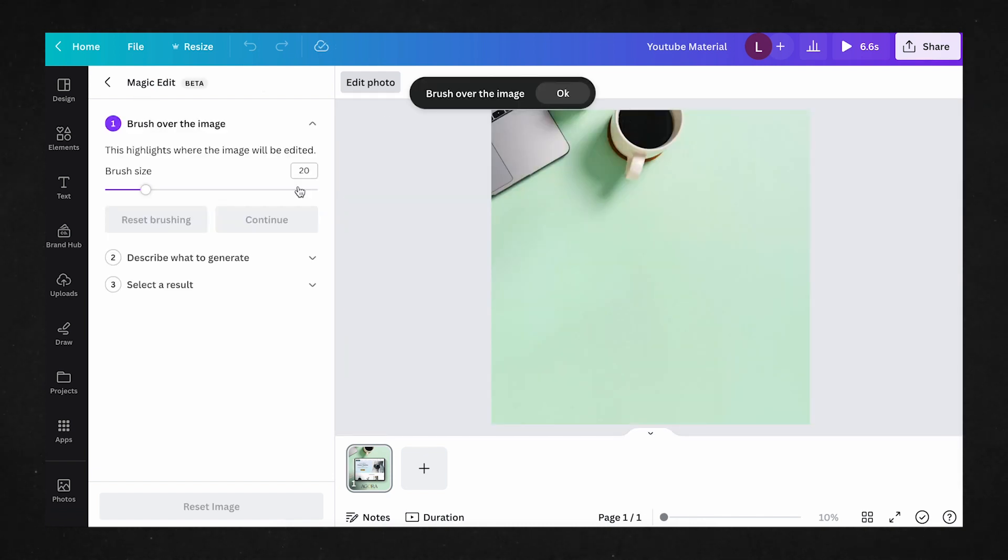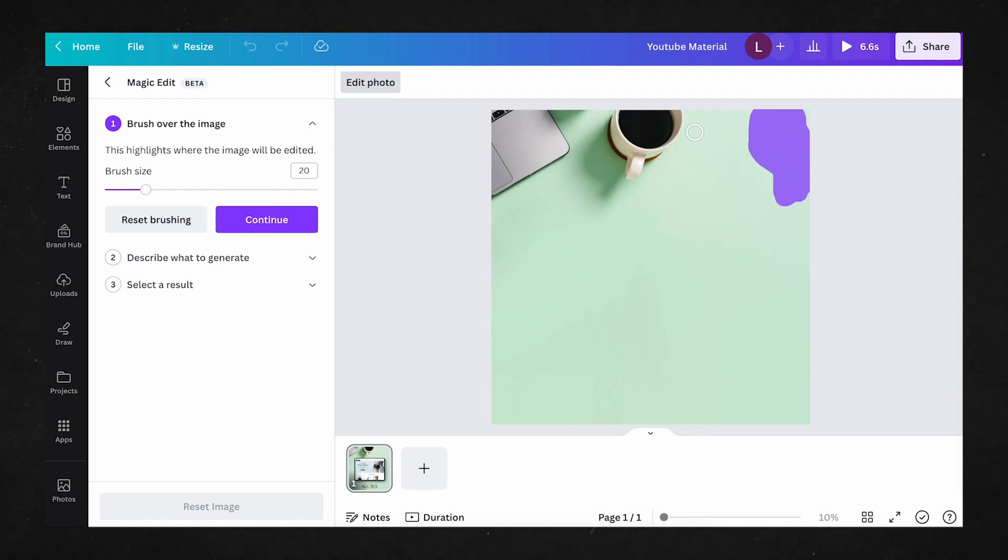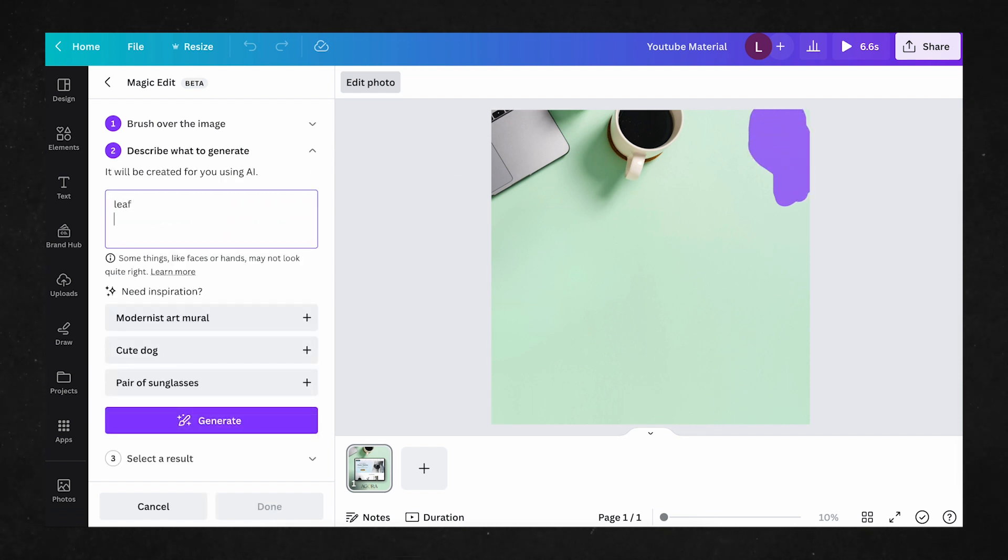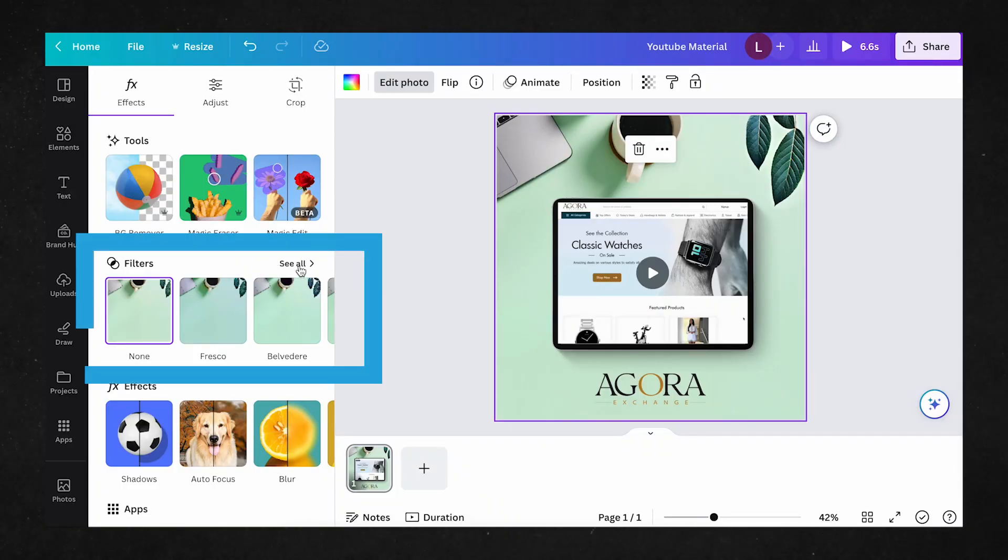The Magic Edit tool lets you brush over an area of your image and then generate an item of your choosing in that specific area, helping to fill in blank spaces and improve the overall aesthetic of your design. We'll have a full tutorial on Canva's AI tools, so be sure to keep an eye out for that.